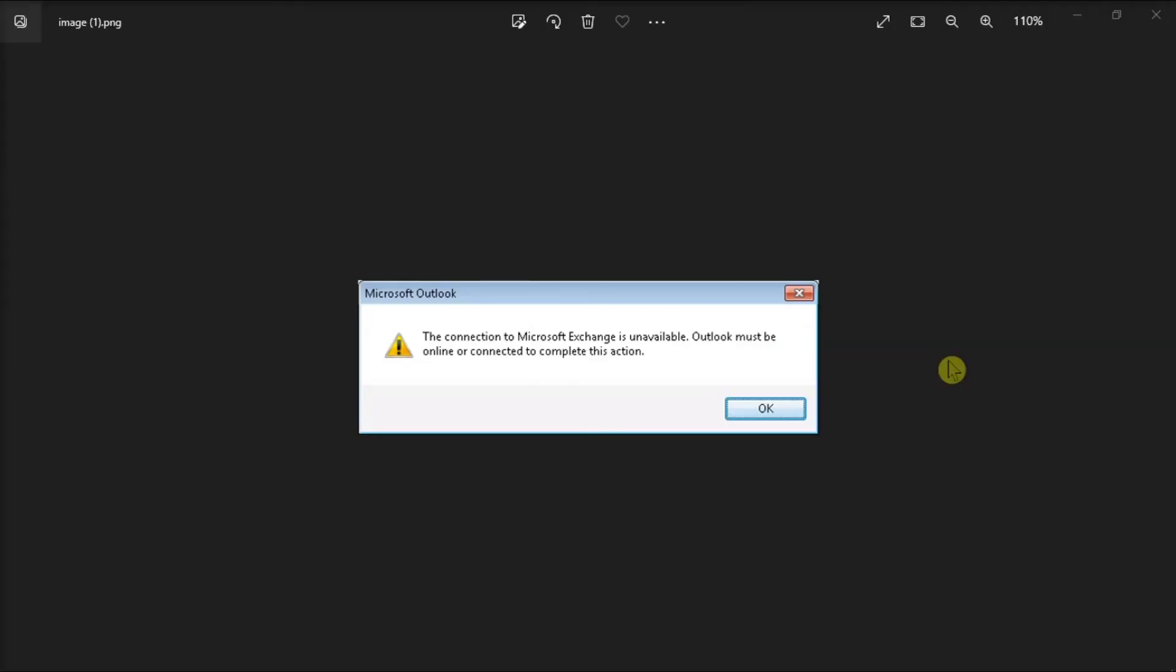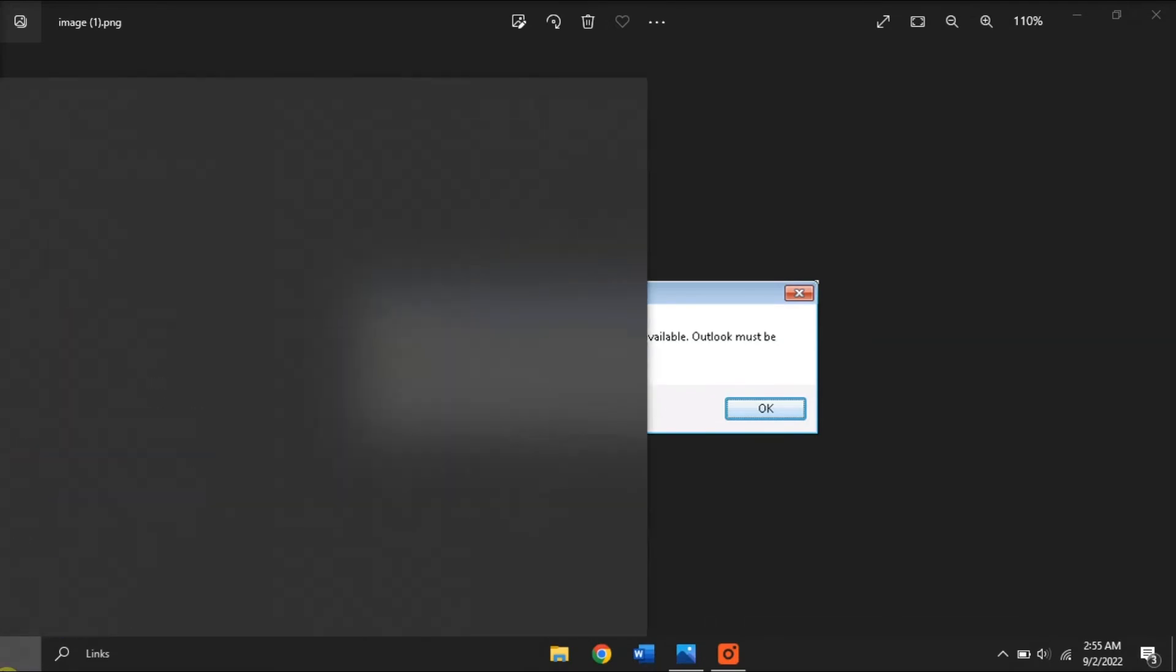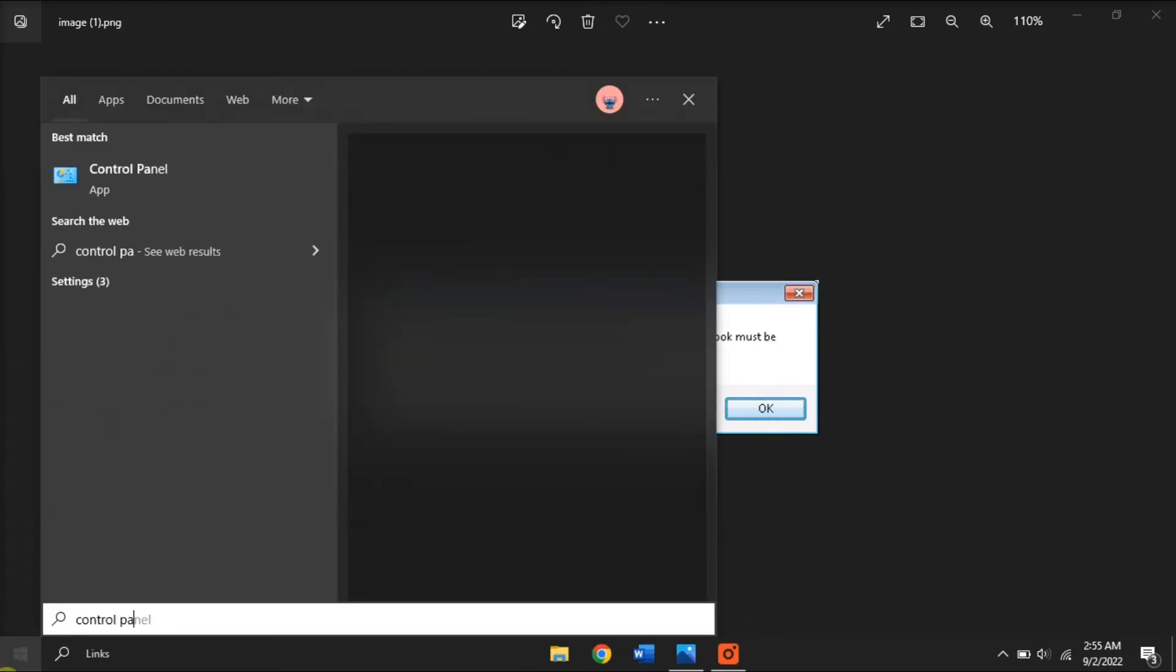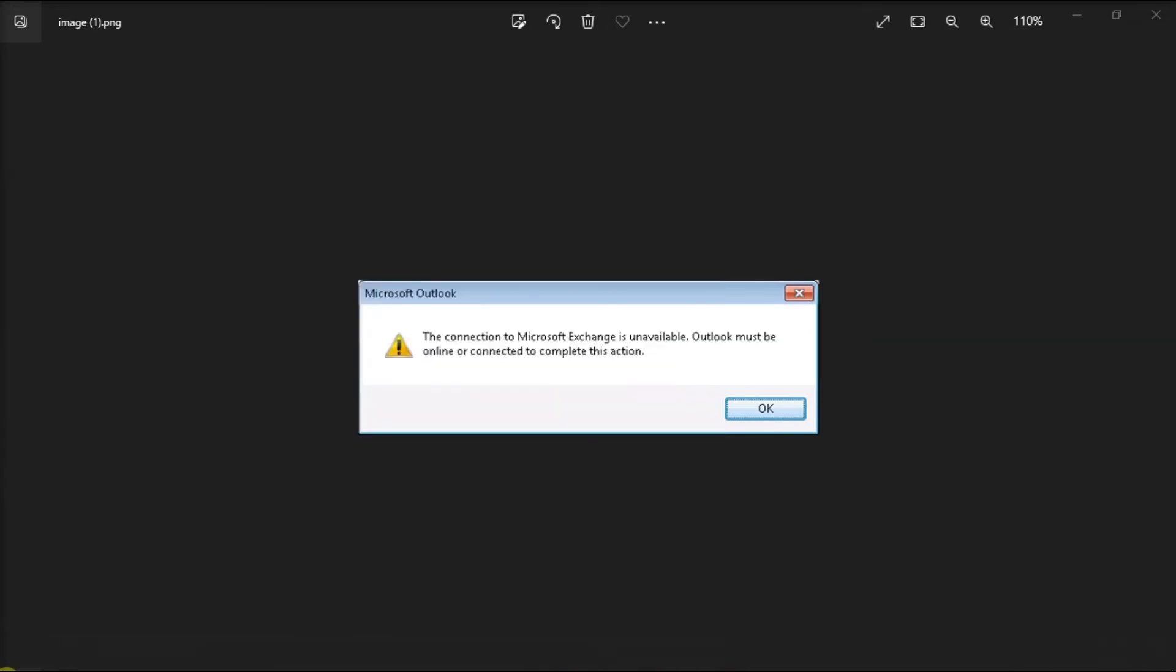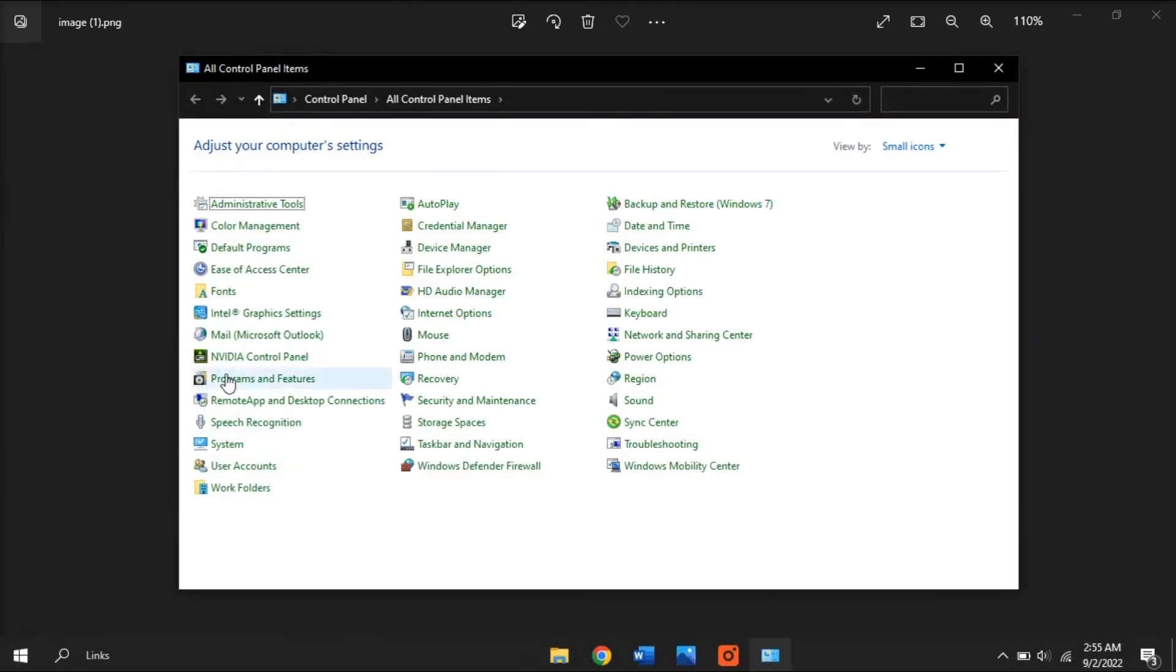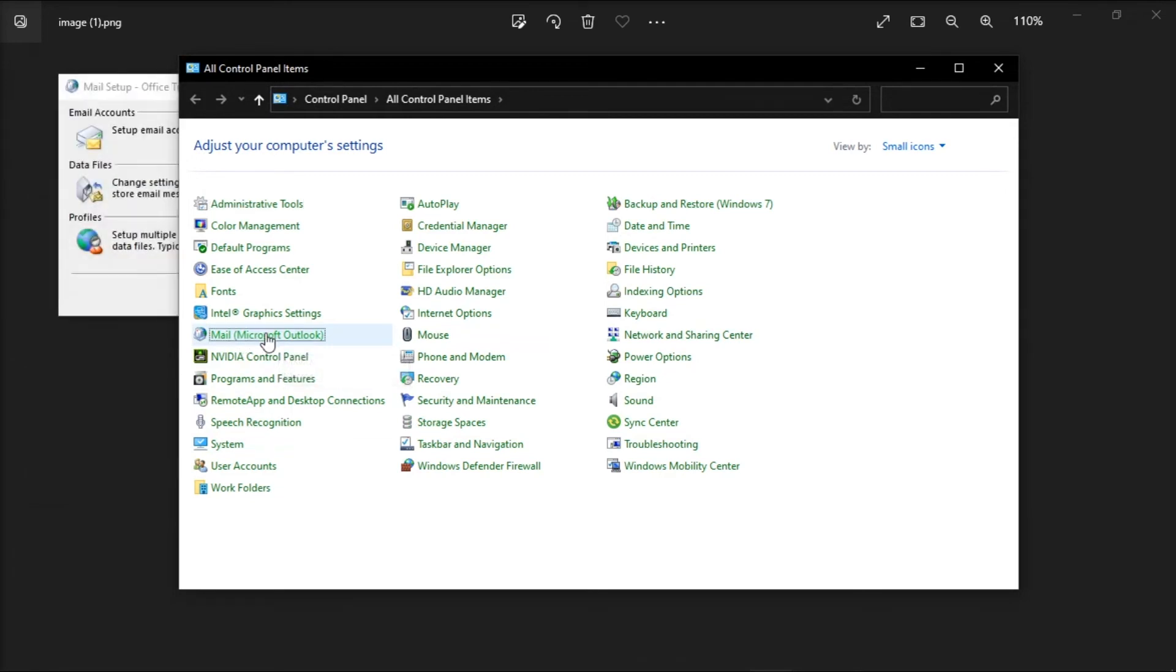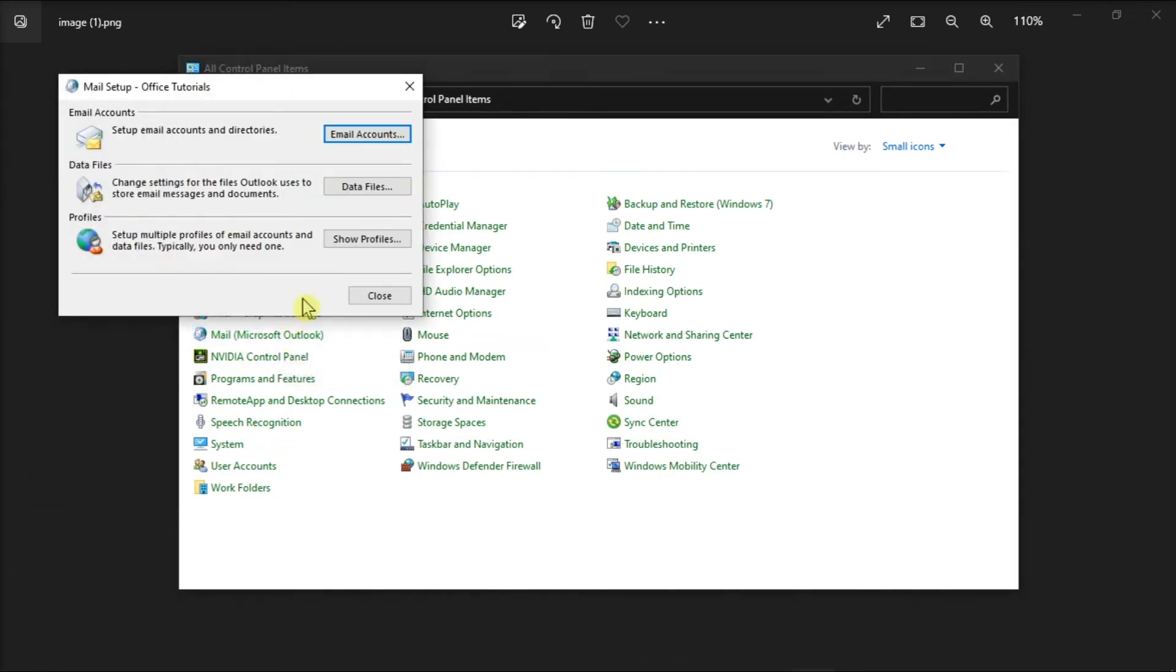But for your last option to solve this problem, try creating a new Outlook profile by searching Control Panel on your Start menu, click Mail, and click Show Profiles.